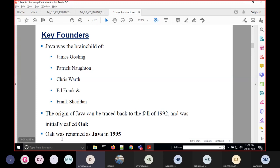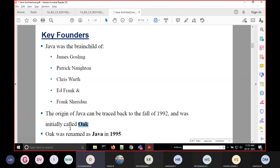The origin of Java can be tracked back to the fall of 1992, and it was initially called 'Oak.' Java was developed during 1992 by this six-member team headed by James Gosling. This name was later renamed as Java in 1995. Java has no expansion — it is simply called Java.